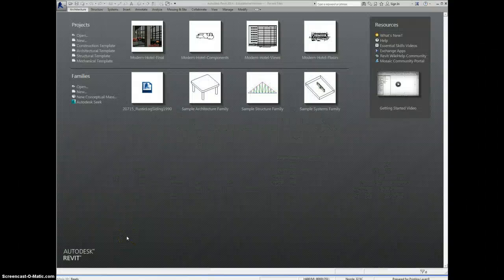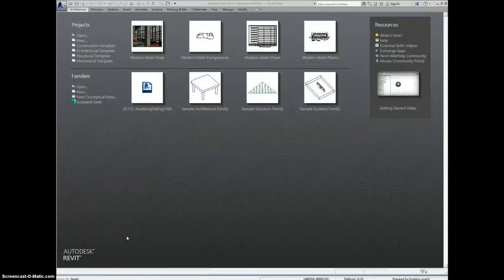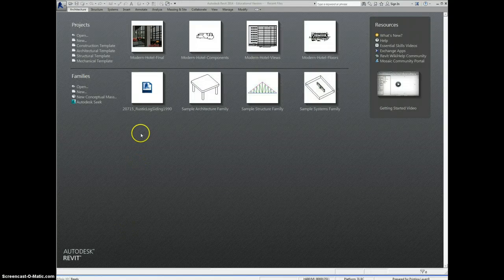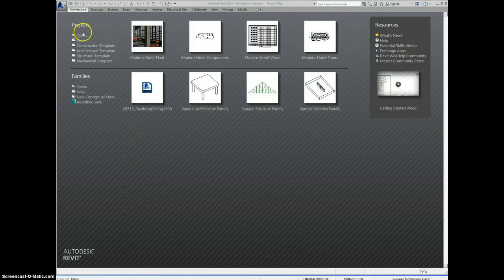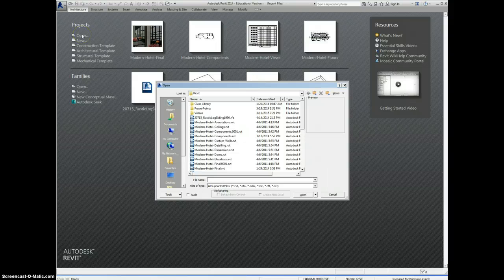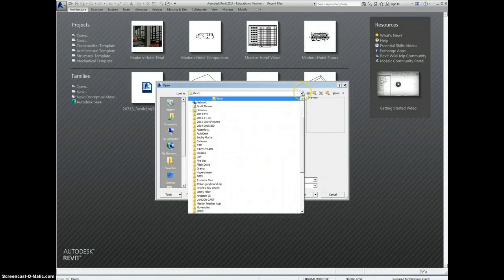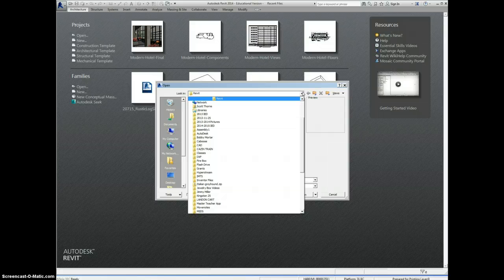Welcome to Revit. This video is going to walk you through the main functions of the program and how to find different features. We're going to start off by opening up something that I've already created for you so that you can see what all it might be capable of.